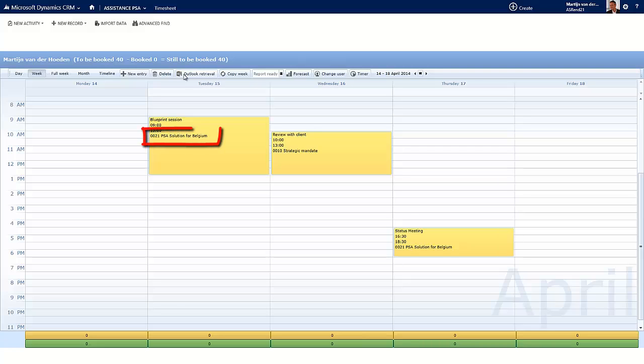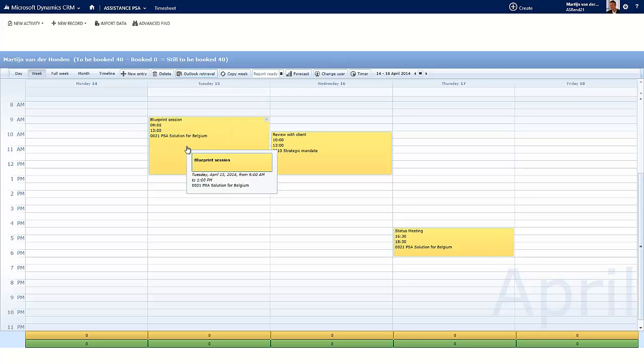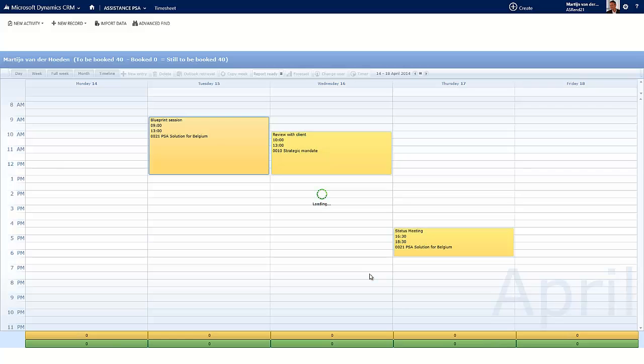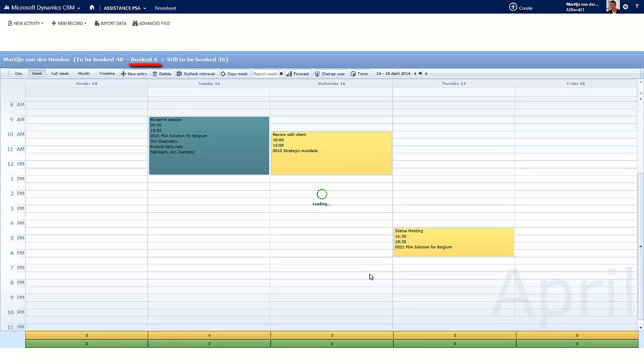And if these appointments were tracked to a PSA project in Outlook, they will carry over the information. Now open the entry, validate the information, and hit Accept. Your time entry is now booked.